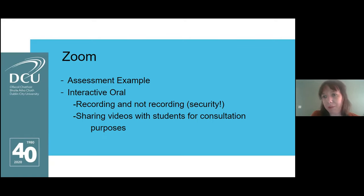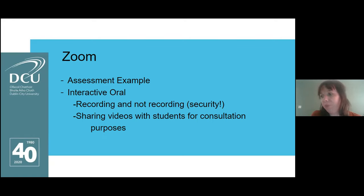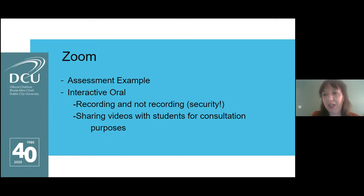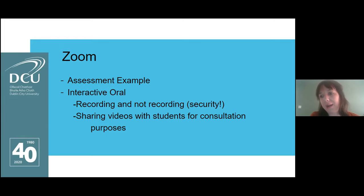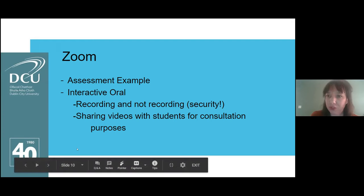Students had the opportunity in the second-last week of the semester to watch the video and then use the marking guide to give an indication of where they thought we would fit on the rubric. For the interactive oral itself, we used Zoom. Students were timetabled in pairs and placed in waiting rooms — that function was available on Zoom — ahead of their assessment. It was really important that the interactive oral was recorded, for moderation purposes.